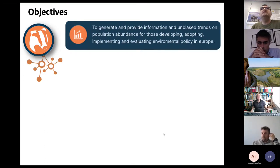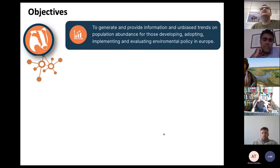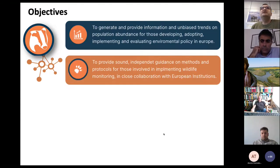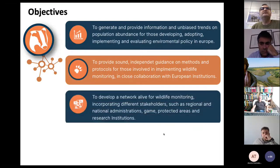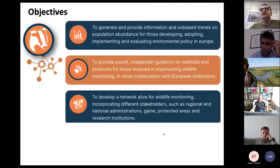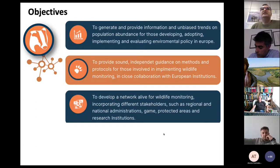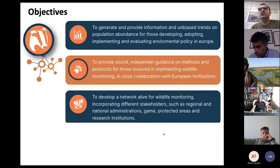The objectives of the observatory are to generate and provide information and bias trends on population abundance at least in the long term. The original objectives are more about creating conditions and networking. We want to provide guidance on methods and protocols to participants, but also to professionals and academia related to wildlife monitoring and management. We aim to keep the network alive for wildlife monitoring, incorporating different stakeholders. We would like to increase the representativeness of certain sectors like hunting associations, wildlife services, and national parks.